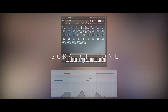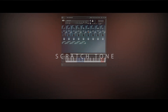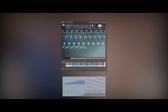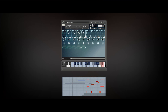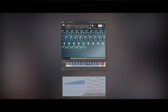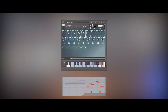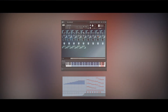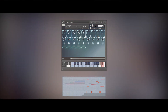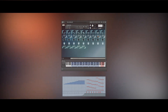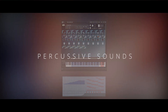Scratch tone is created by over-pressing the strings. There are multiple dynamic layers here, cross-fadeable with the mod wheel. Percussive sounds include various taps and other knocks created with the instrument.